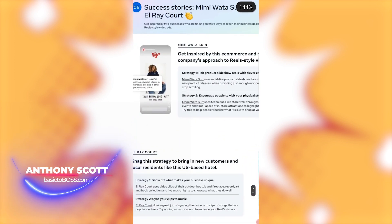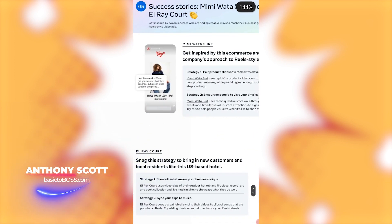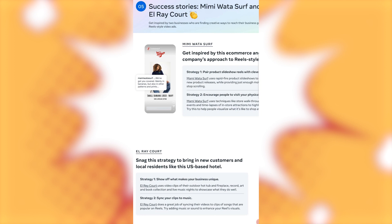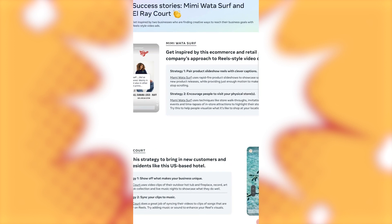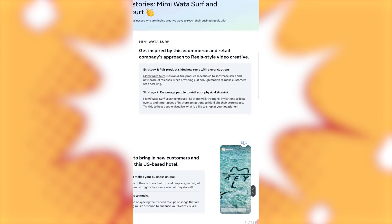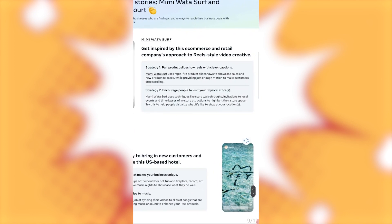Alright. Now, this is just some success stories. If you'd like, you can pause it right now and then just go ahead and look at this. But, I'll just read the headlines. Get inspired by this e-commerce and retail company's approach to reel-style video creative. Strategy one. Pair product slideshow with reels with clever captions. Strategy two. Encourage people to visit your physical stores.